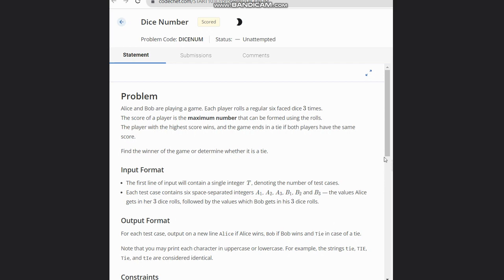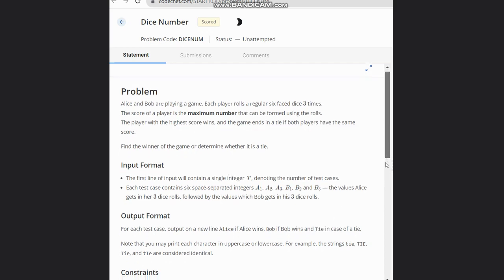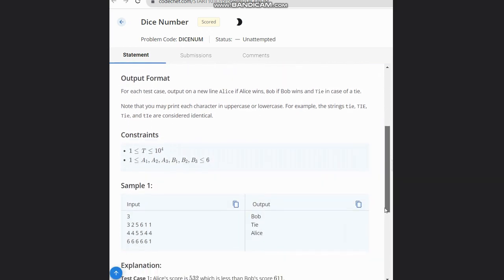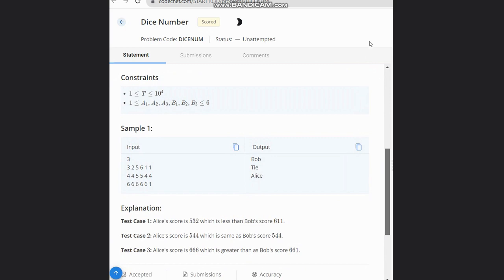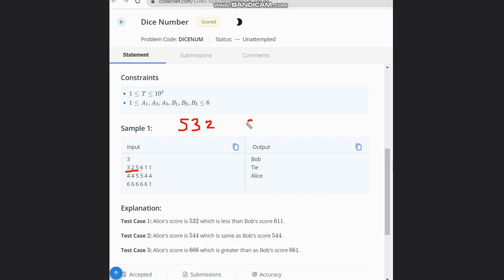Here is the first input. As you see, for Alice it's 3, 2, 5, so we can form maximum 532. For Bob it is 6, 1, 1. Since 611 is greater, Bob wins.